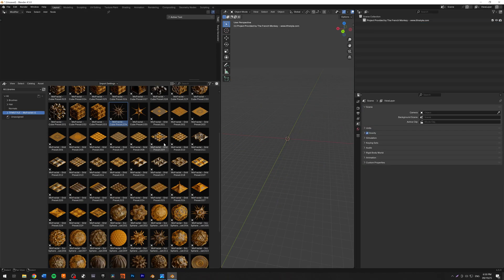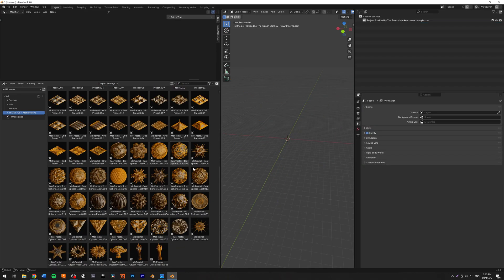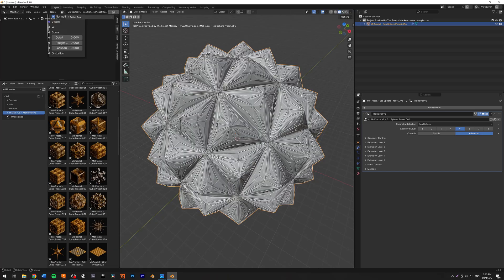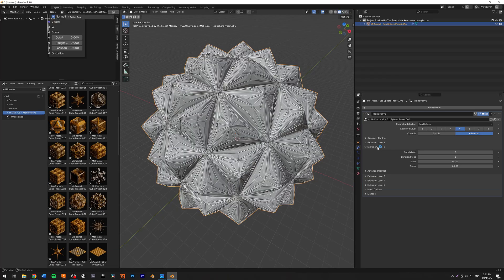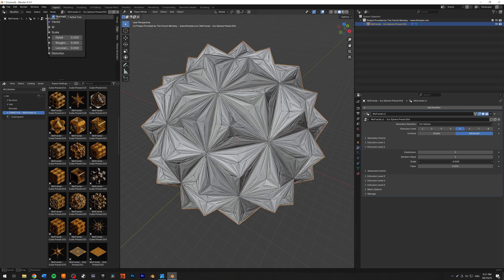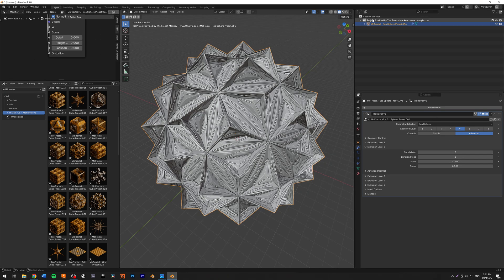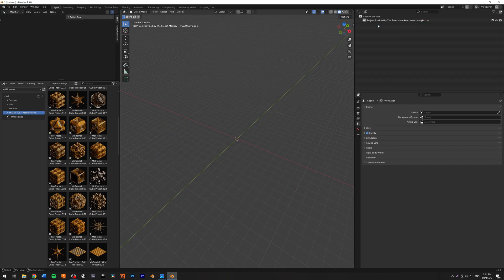Let's go with a sphere this time. I'm going to select this one. As you can see, we have some extrusions. I can again go into any of them and change some settings around.